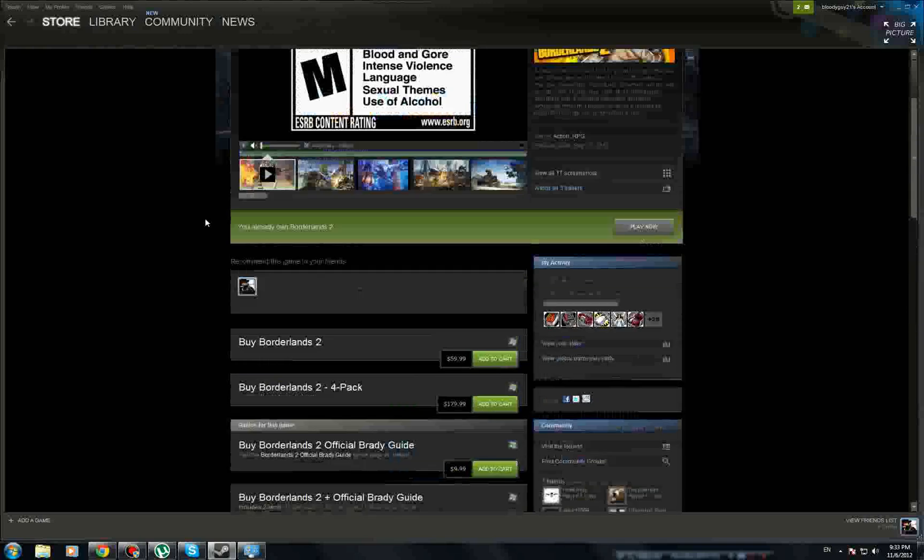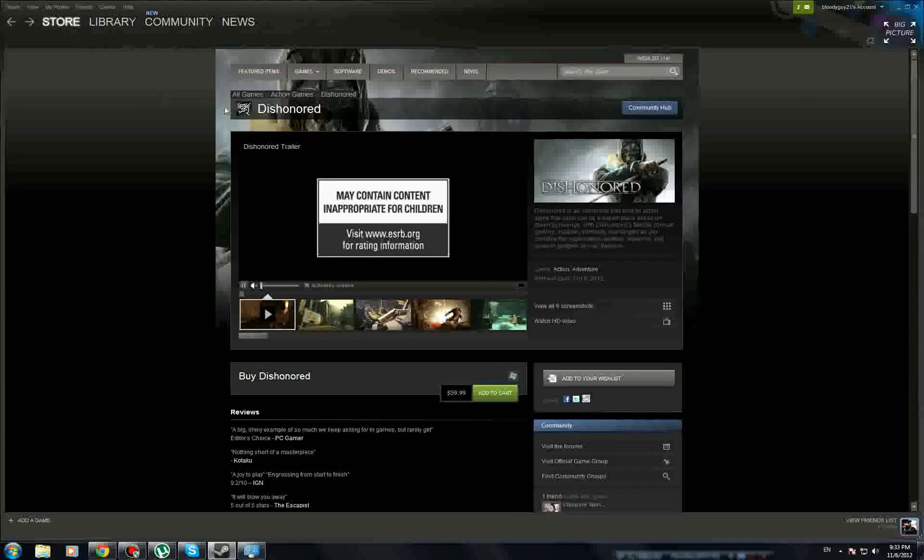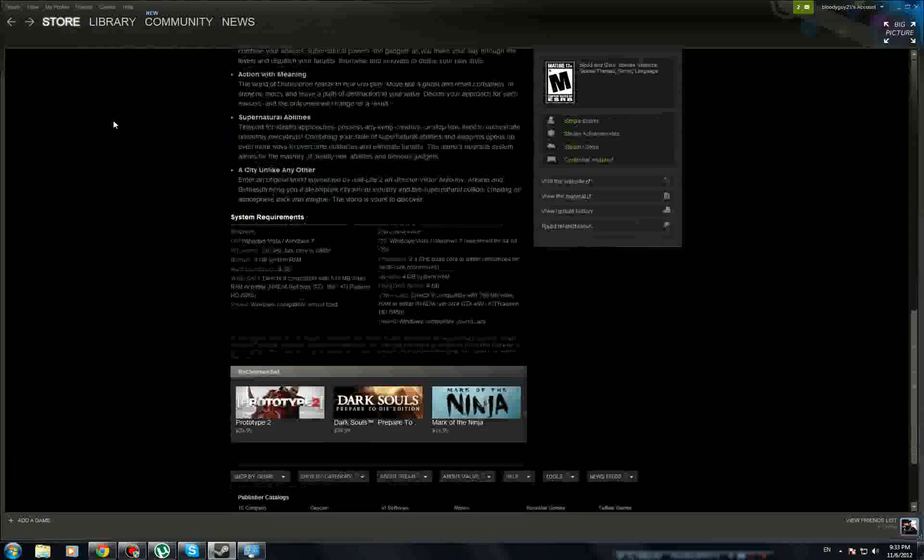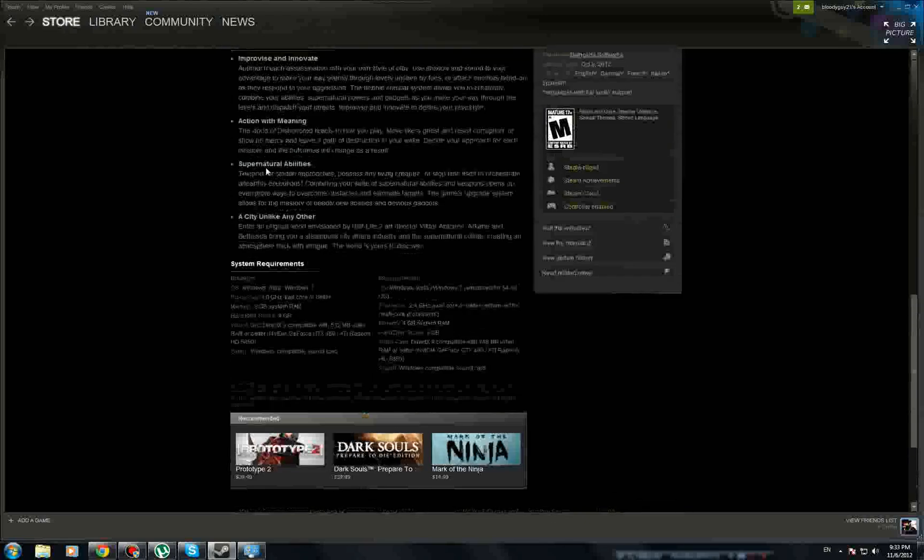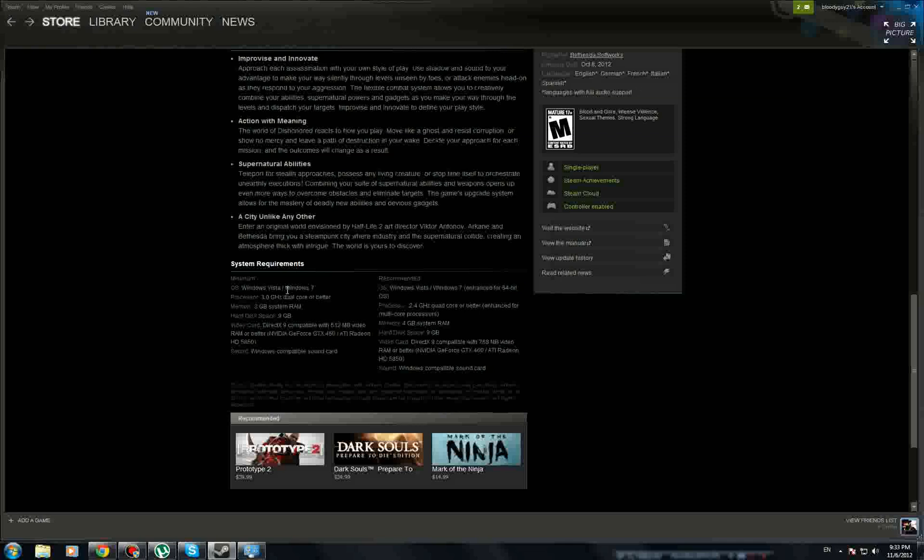I went on Steam. Let me actually do Dishonored. Steam has a lot of games and I like it because it has sales. We just go all the way down to system requirements right here.